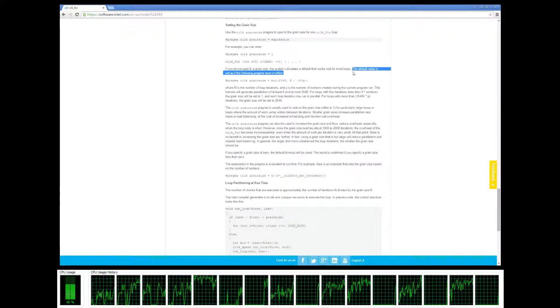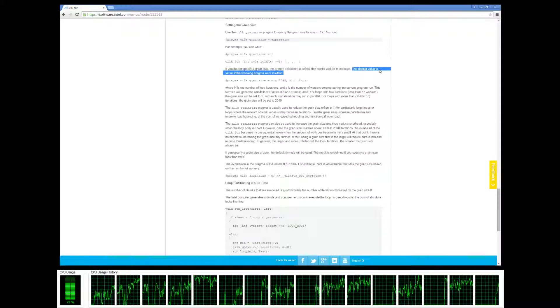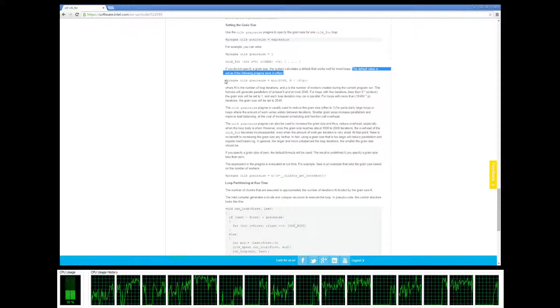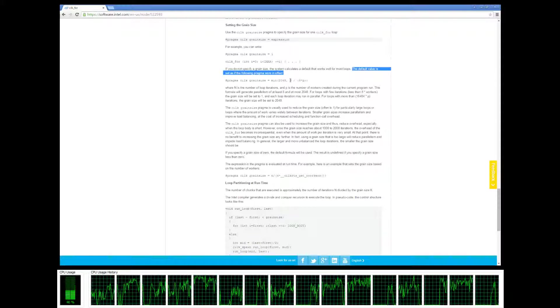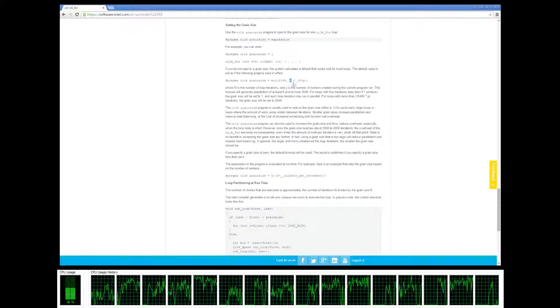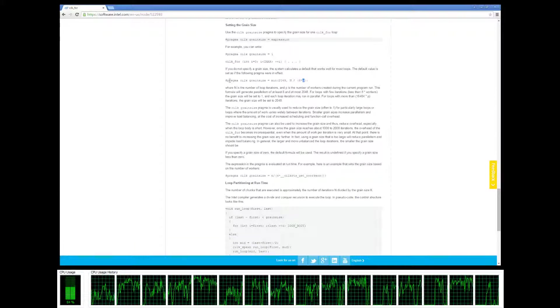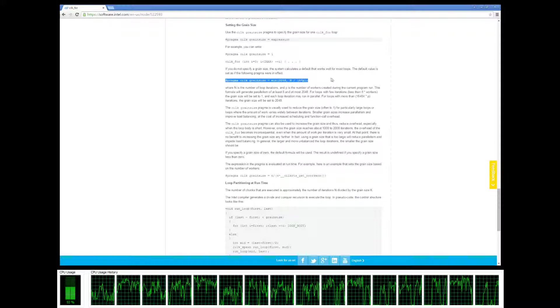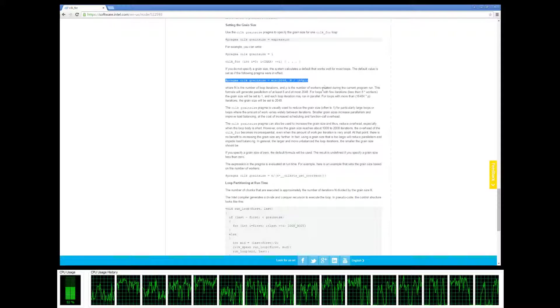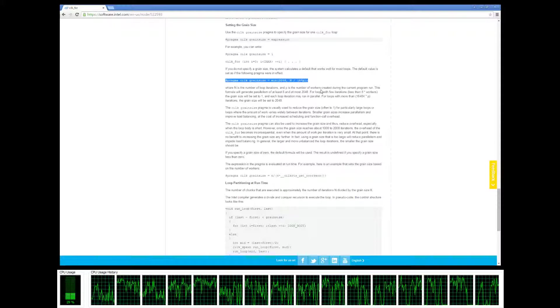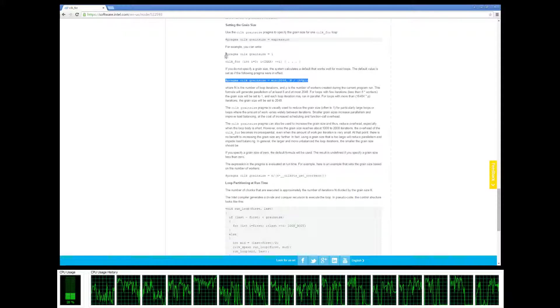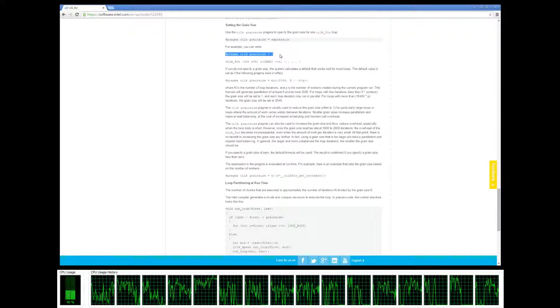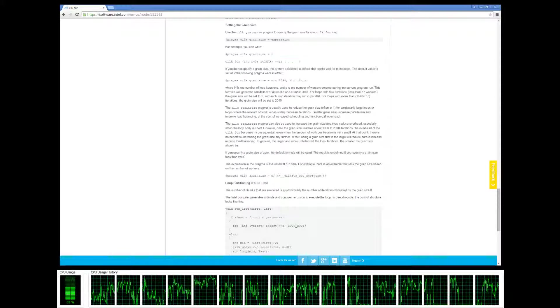You don't have to specify it - Cilk Plus is going to calculate, basically predict the value for your grain size based on how many loop iterations you have and how many workers you have. So you really don't need to specify it on your own unless you know what you're doing. But if you do want to specify it, you can use pragma cilk grain size and specify the grain size.